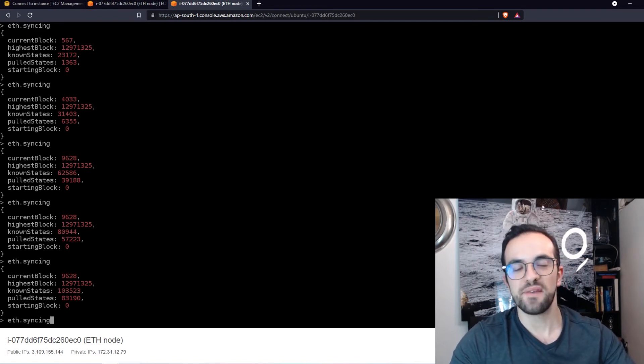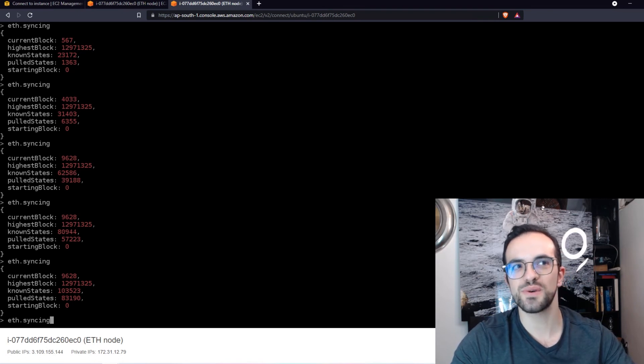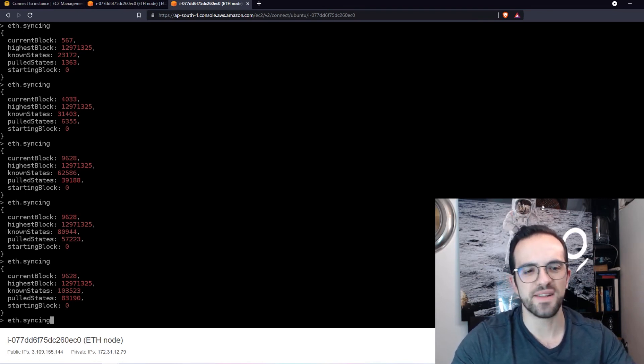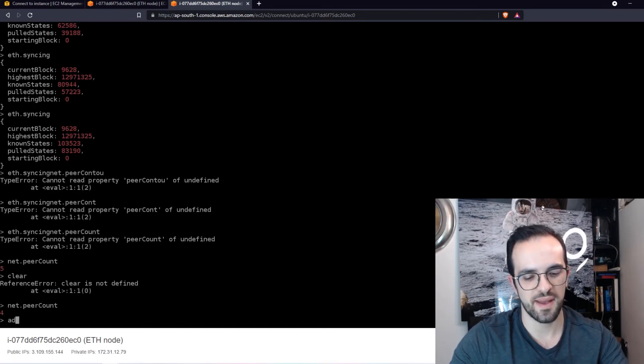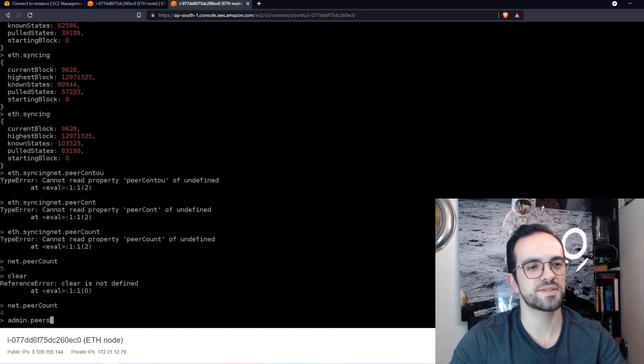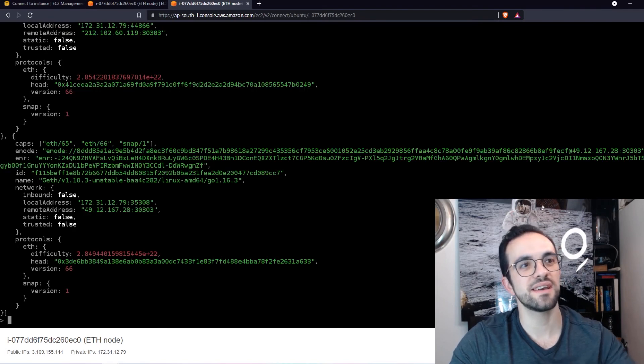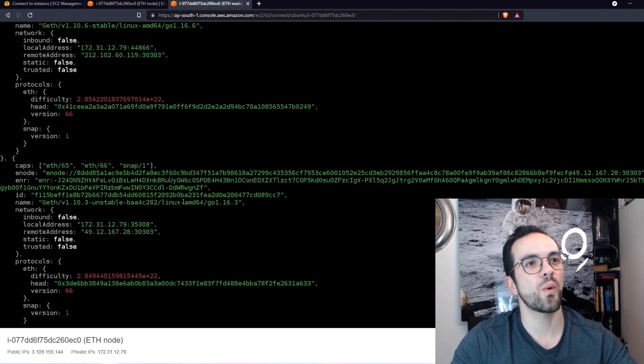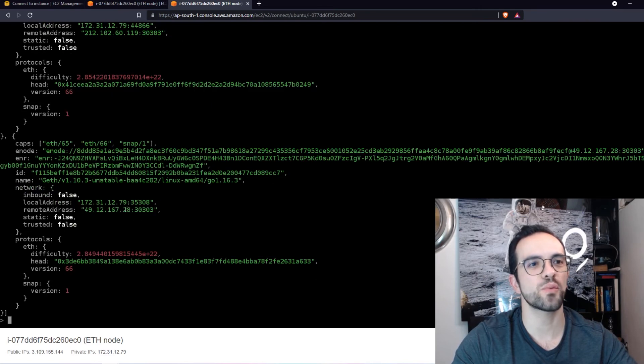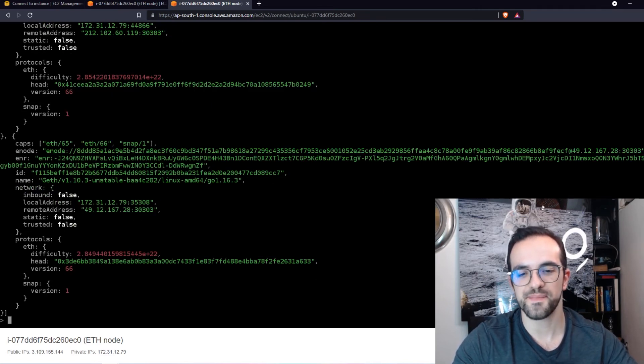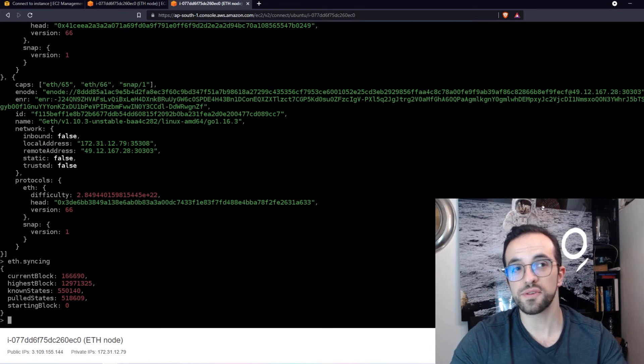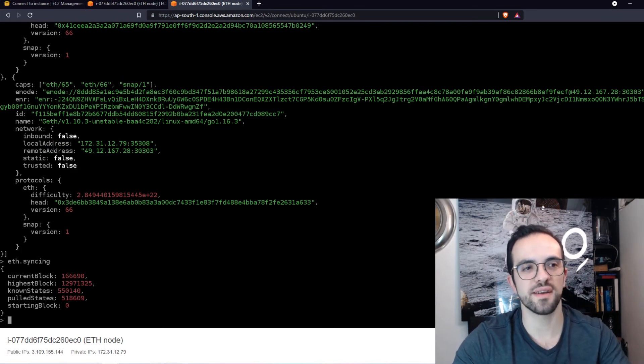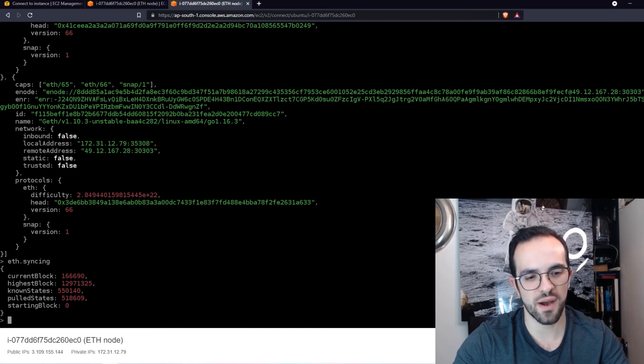Now, if I have this Ethereum node, I could use the Geth console, this console here to do tons of things. I can type admin peers and see who are the peers that I'm connected with. And I can even see their IP address, as you can see here. And I can also retrieve blocks of data.